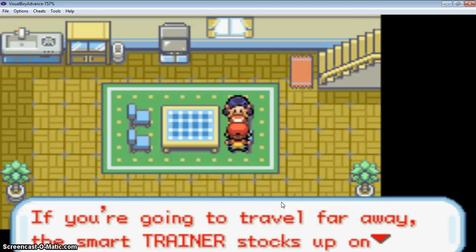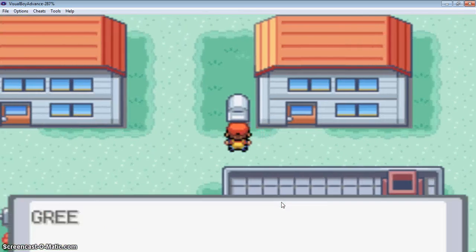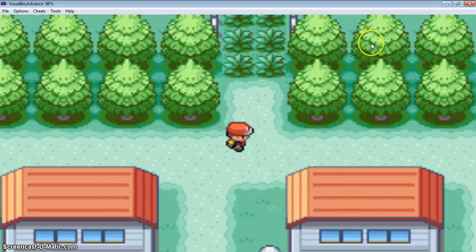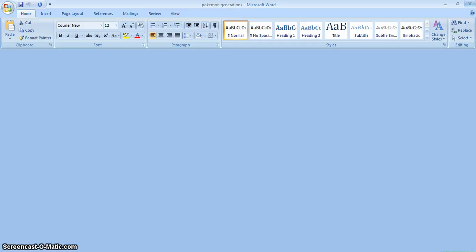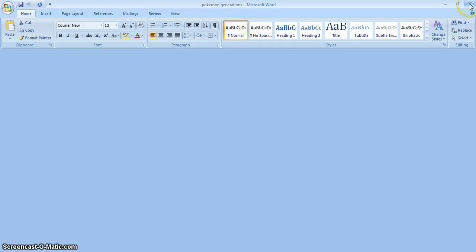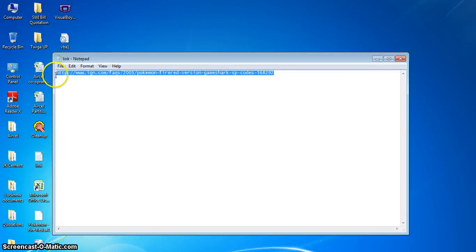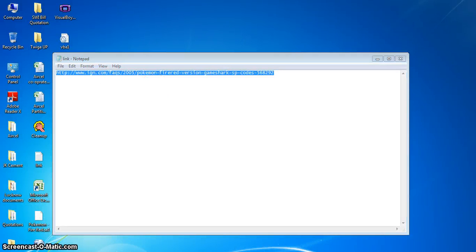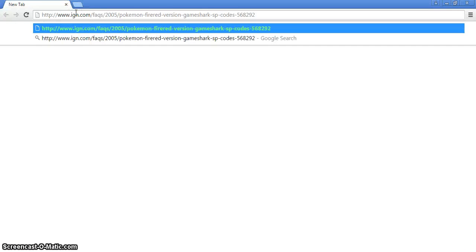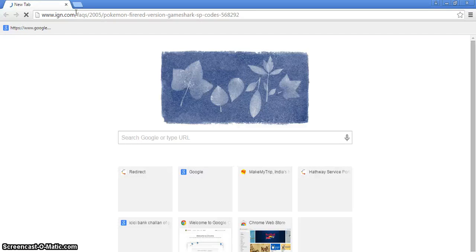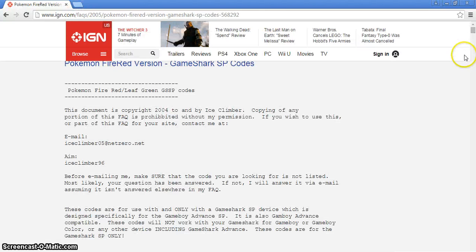Now I will show you the cheat codes from where you can take them. The link will be in the description also, and you can see how to get this code in this video also. Yes, here's the link. So this is your link in which you will get those cheat codes. You can see, enter, so we are on the site.